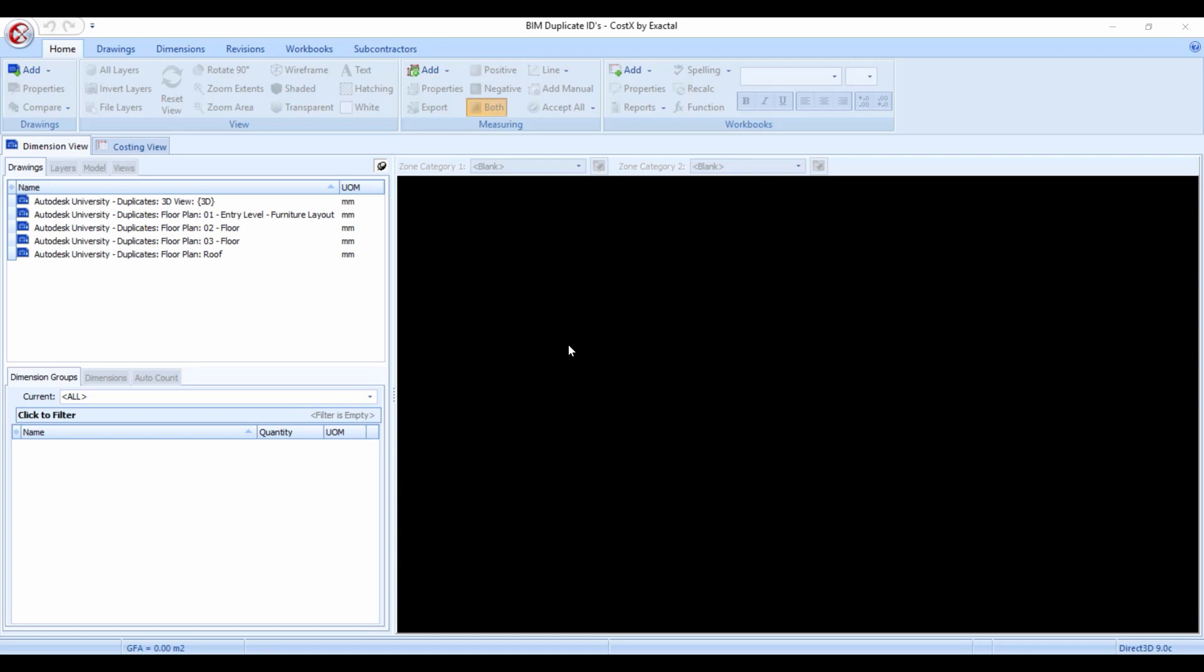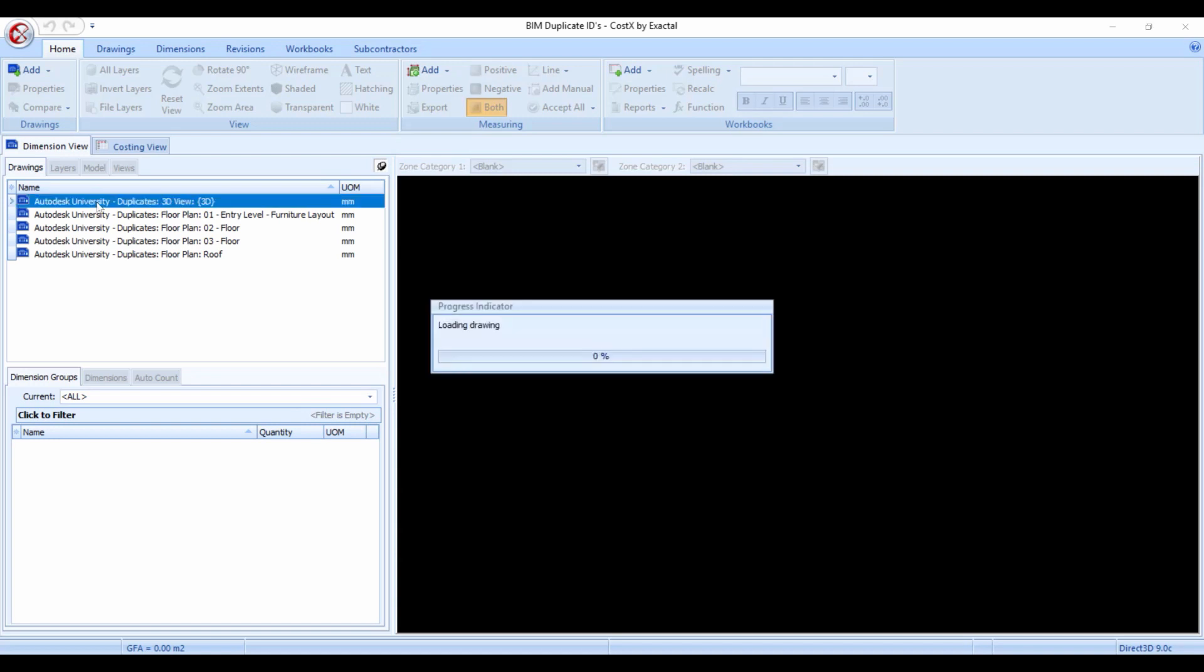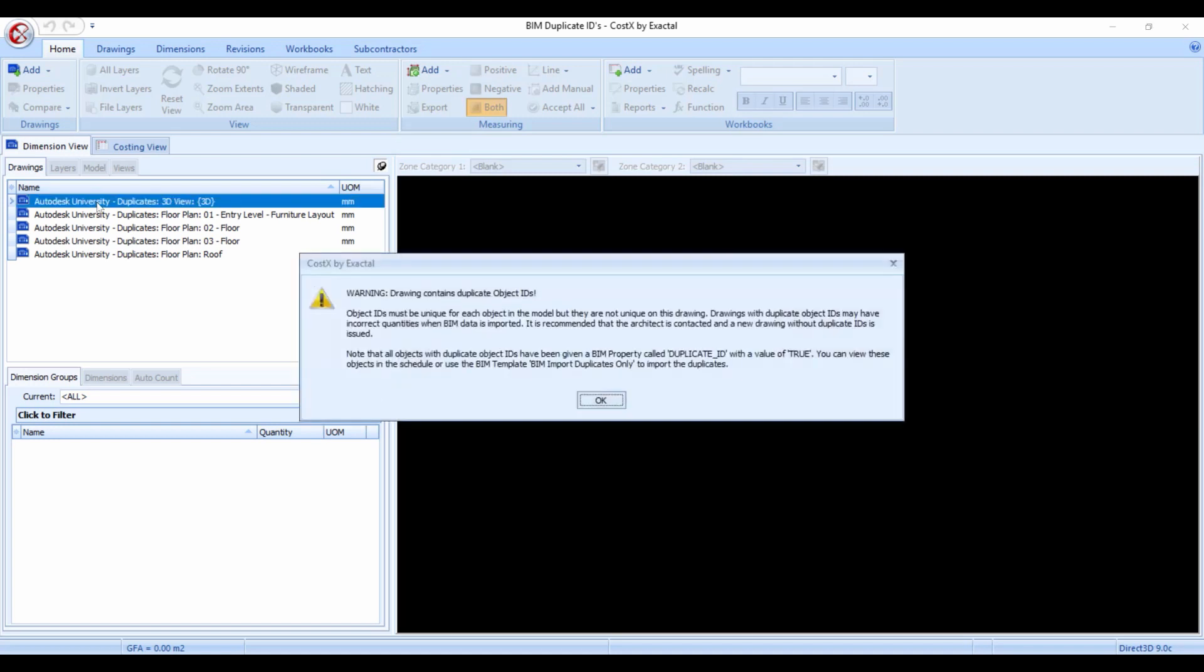I've got this project or building open which I've already imported an architectural model into called Autodesk University with its associate 2D drawings. I will now go and open this 3D view or the model and I get the warning box that I've mentioned already. The warning says that this drawing contains duplicate object IDs.